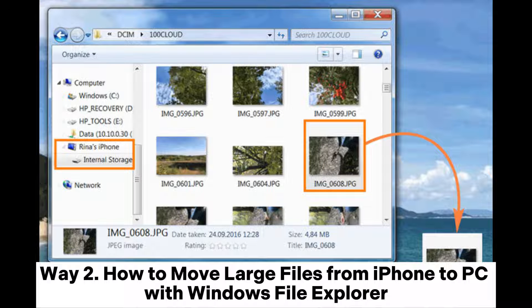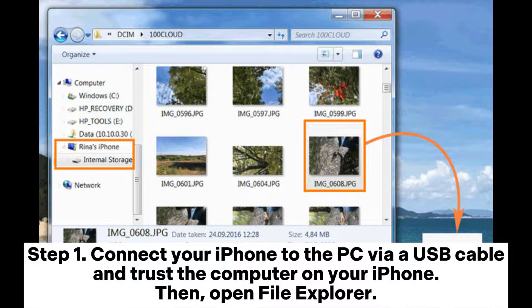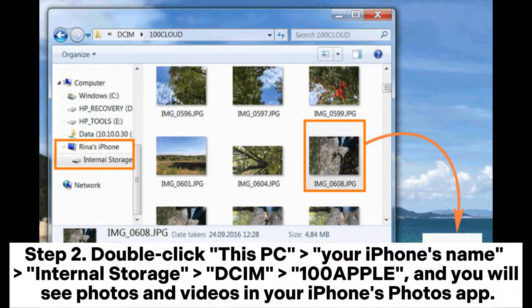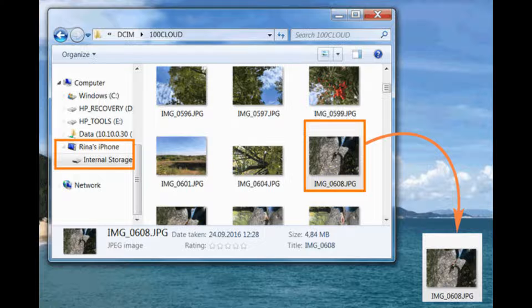Way 2: How to move large files from iPhone to PC with Windows File Explorer. Step 1: Connect your iPhone to the PC via a USB cable and trust the computer on your iPhone. Then open File Explorer. Step 2: Double-click This PC, your iPhone's name, Internal Storage, DCIM, Apple, and you will see photos and videos in your iPhone's Photos app.